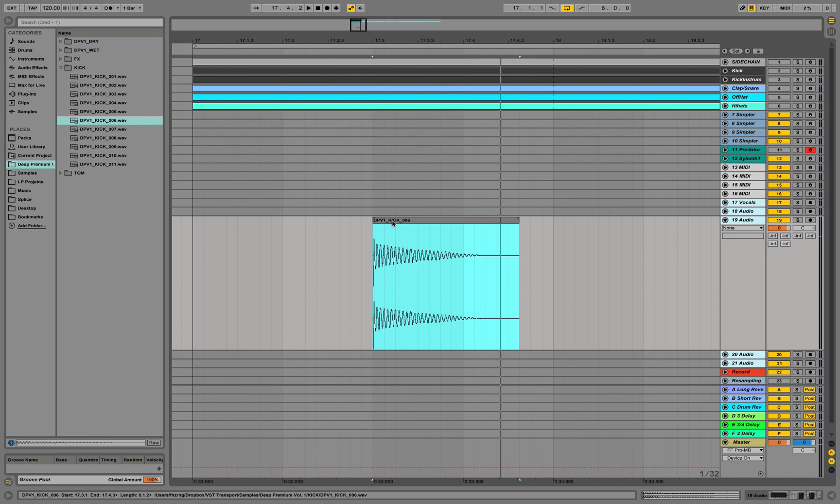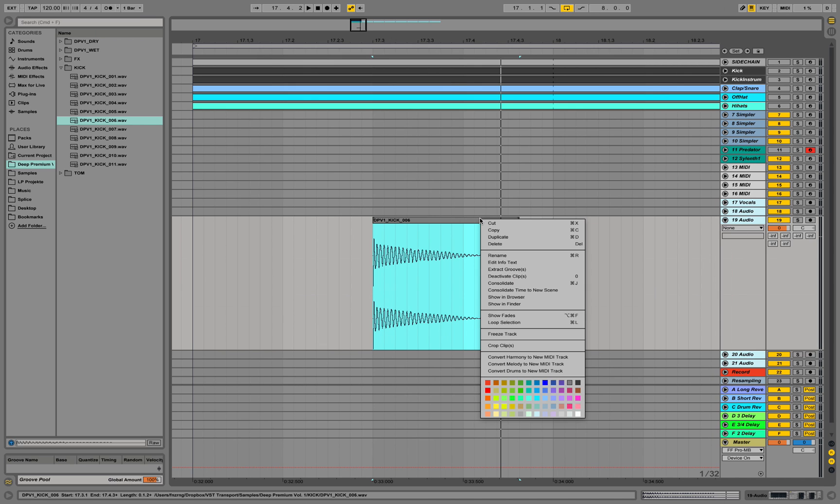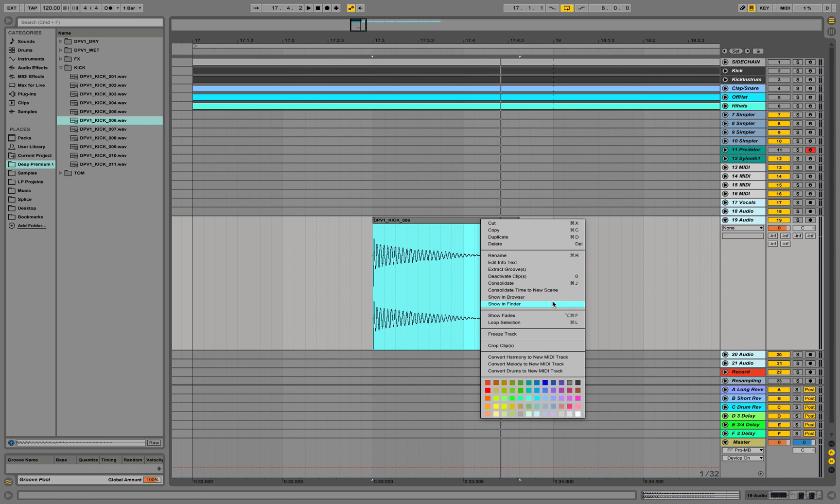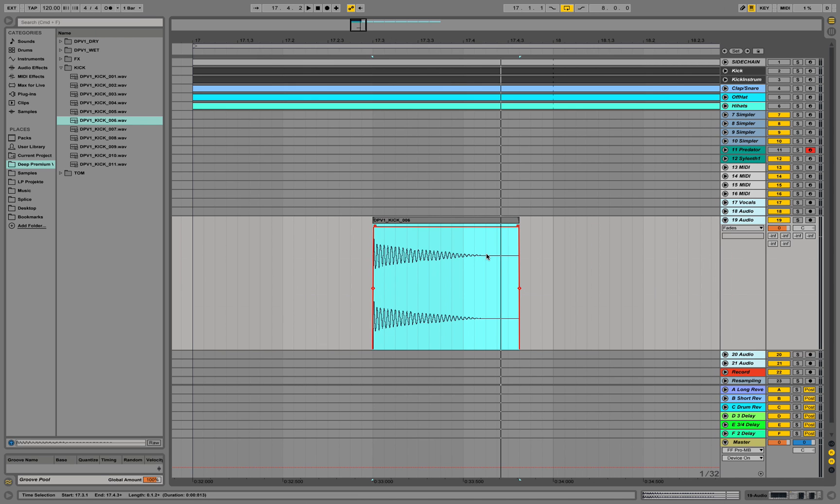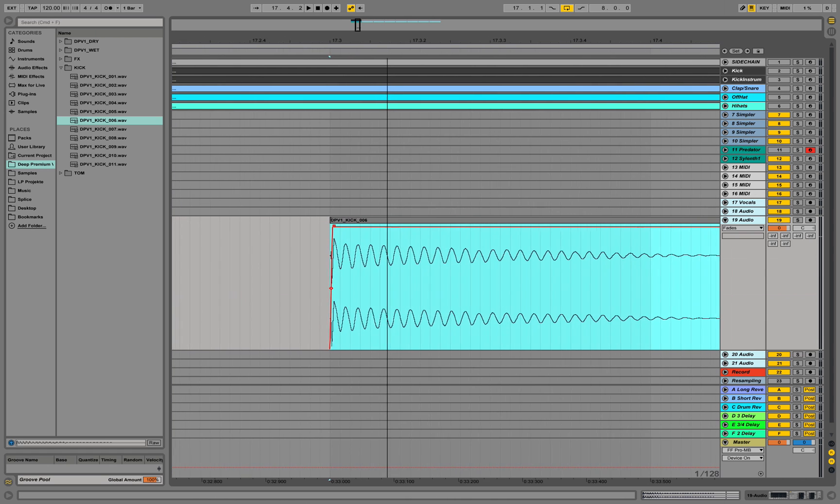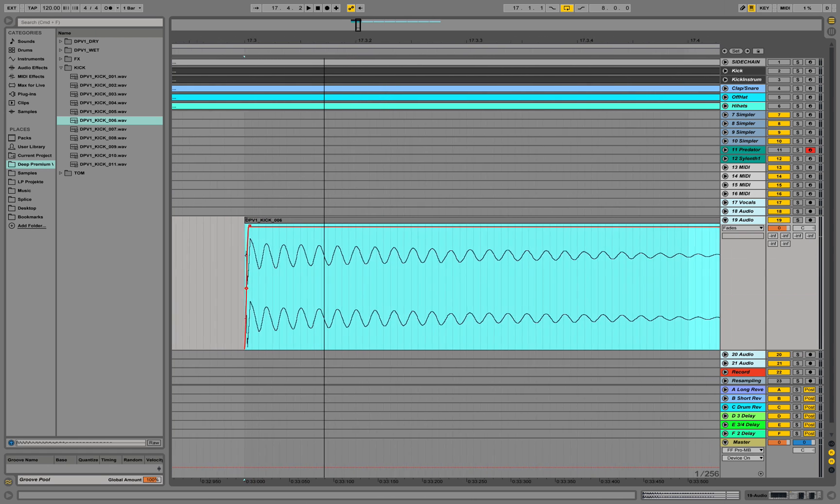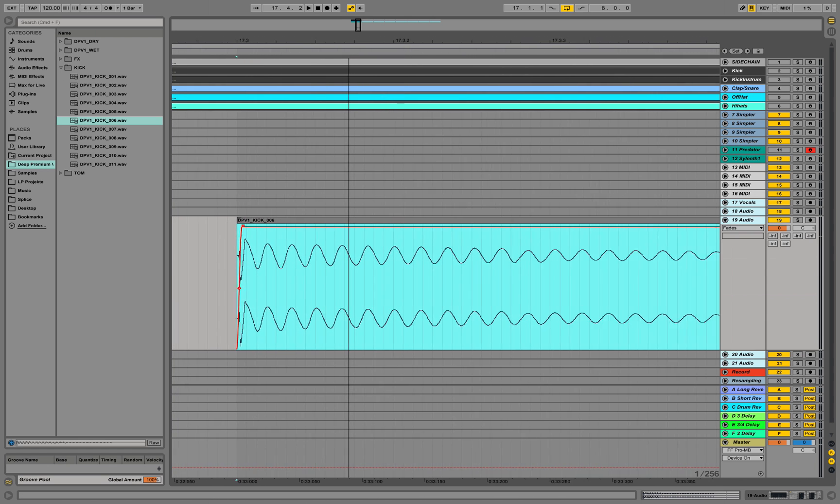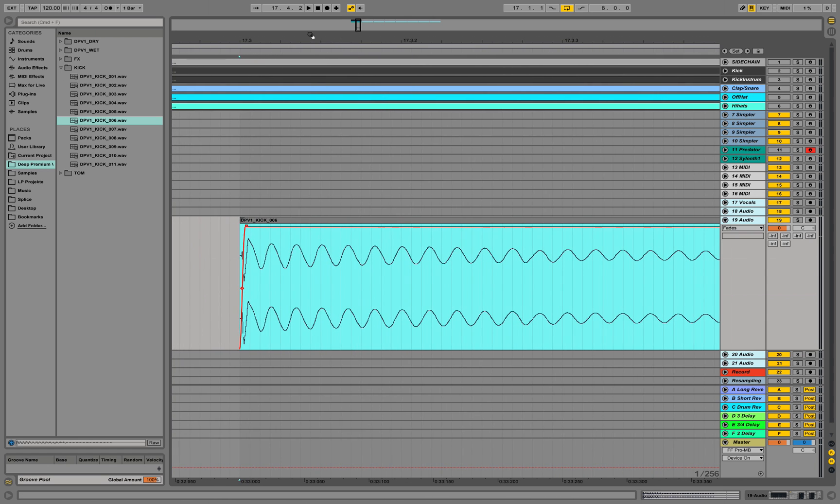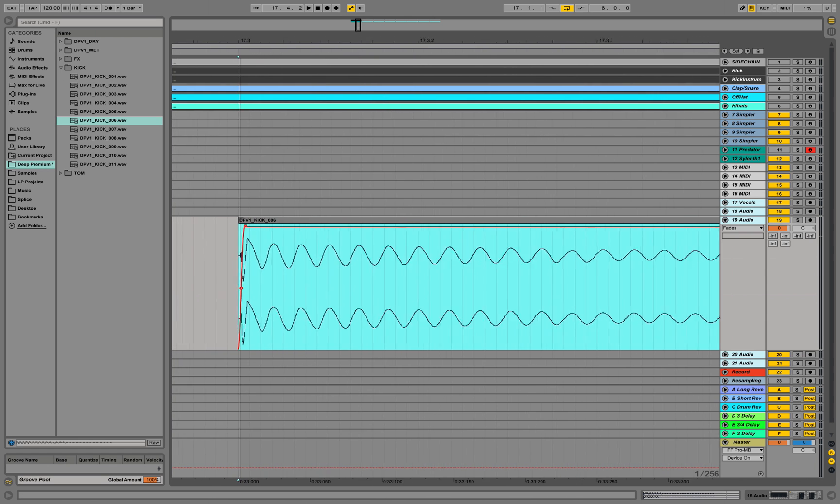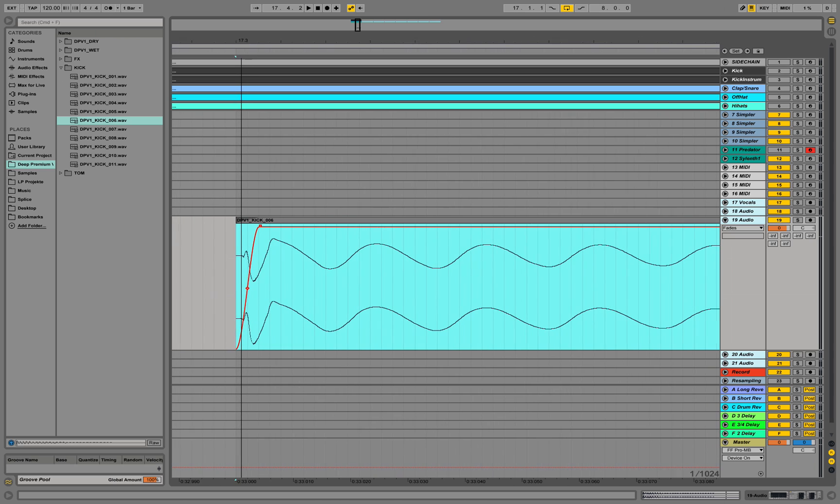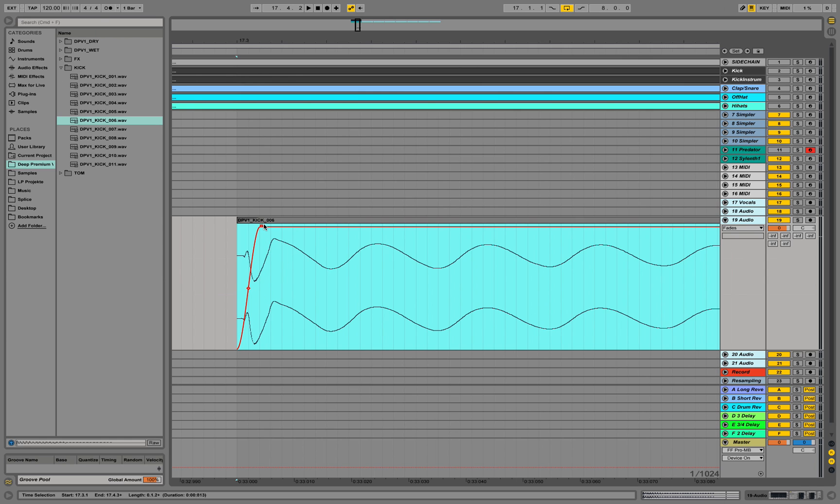Ableton sometimes has a default option that enables fades automatically on short samples. Now see what's happening here. This is the default setting from Ableton. It fades in the beginning of your kick. And it does that automatically on your samples that you're loading. And it won't do that if you play them over here. But it does it in the arrangement later.